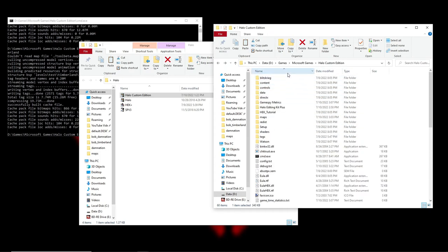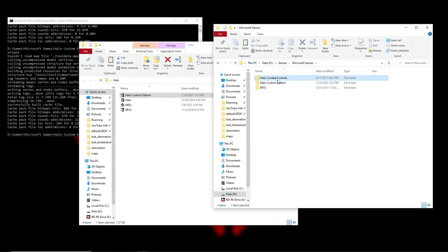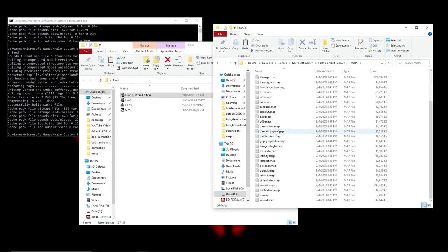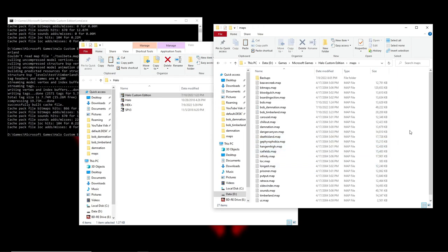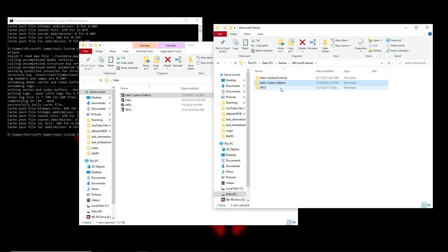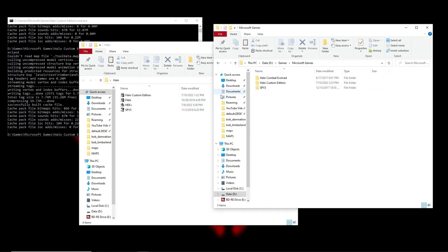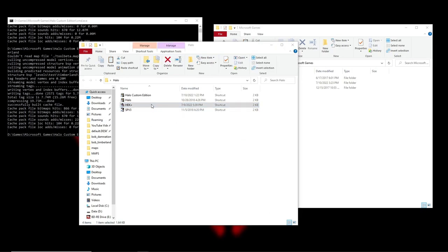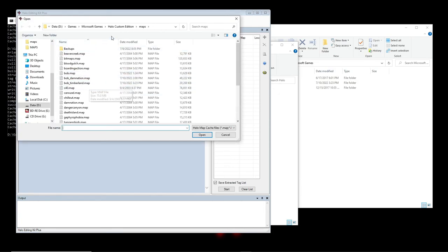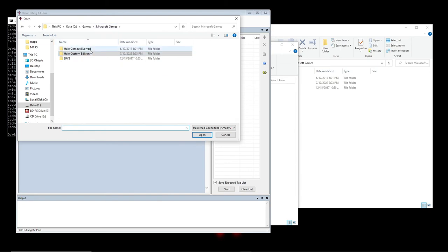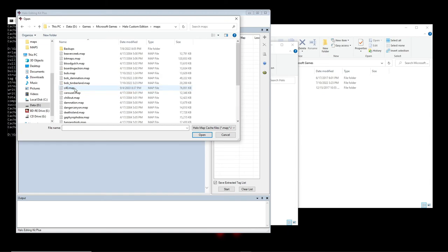Actually, I want to try one thing quick. I want to see if I can open the Two Betrayals campaign map — probably my favorite map. I want to see if moving the actual dot-map file into Halo Custom Edition and running Halo Editing Kit Plus on it lets me open it in Sapien, since I previously only stripped the tags from the base game without moving the map file.